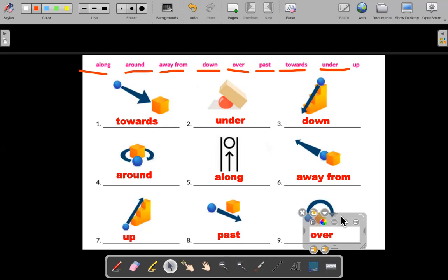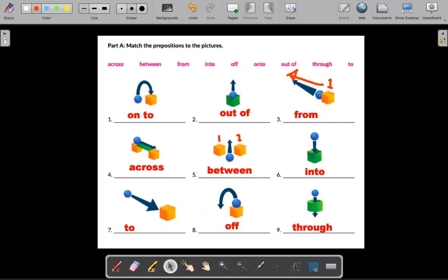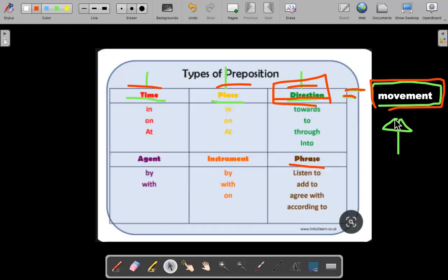This lesson is mostly to teach you or remind you about prepositions of movement and how we can use them. Something I want you guys to do in the chat is make your own sentences with these prepositions. We have: towards, under, down, around, along, away from, up, past, and over. And also: onto, out of, from, across, between, into, to, and through. If you have any questions about preposition of movement and how to use them in a sentence, I'll cover that in the next class. Have fun everybody, be safe, and have a good day. Bye-bye.